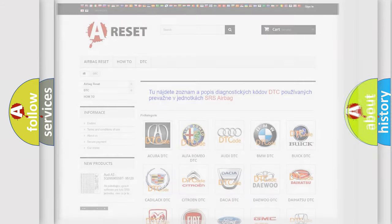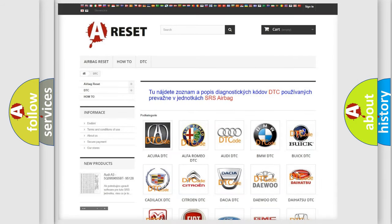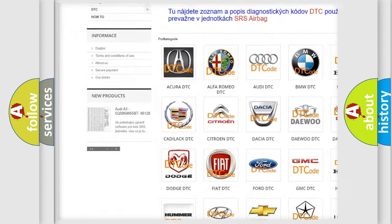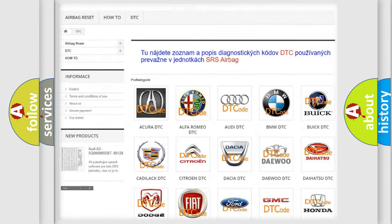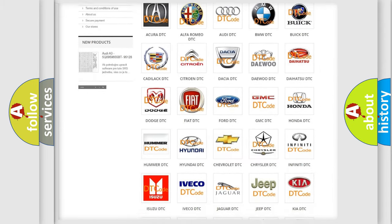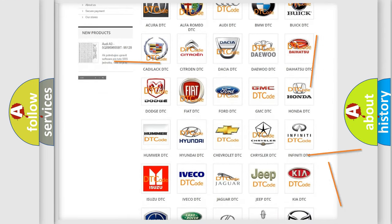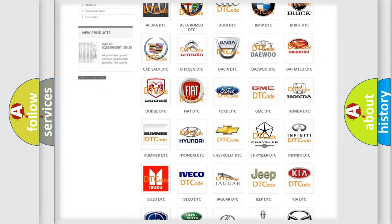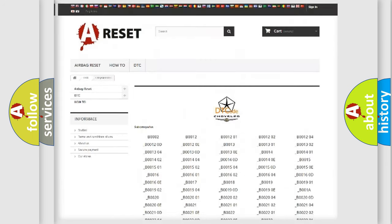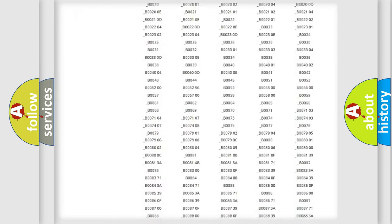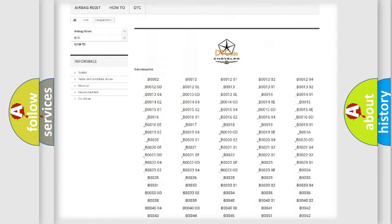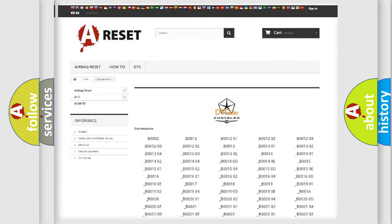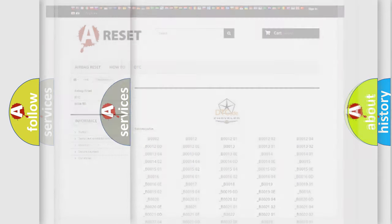Our website airbagreset.sk produces useful videos for you. You do not have to go through the OBD2 protocol anymore to know how to troubleshoot any car breakdown. You will find all the diagnostic codes that can be diagnosed in Chrysler vehicles, along with many other useful things.